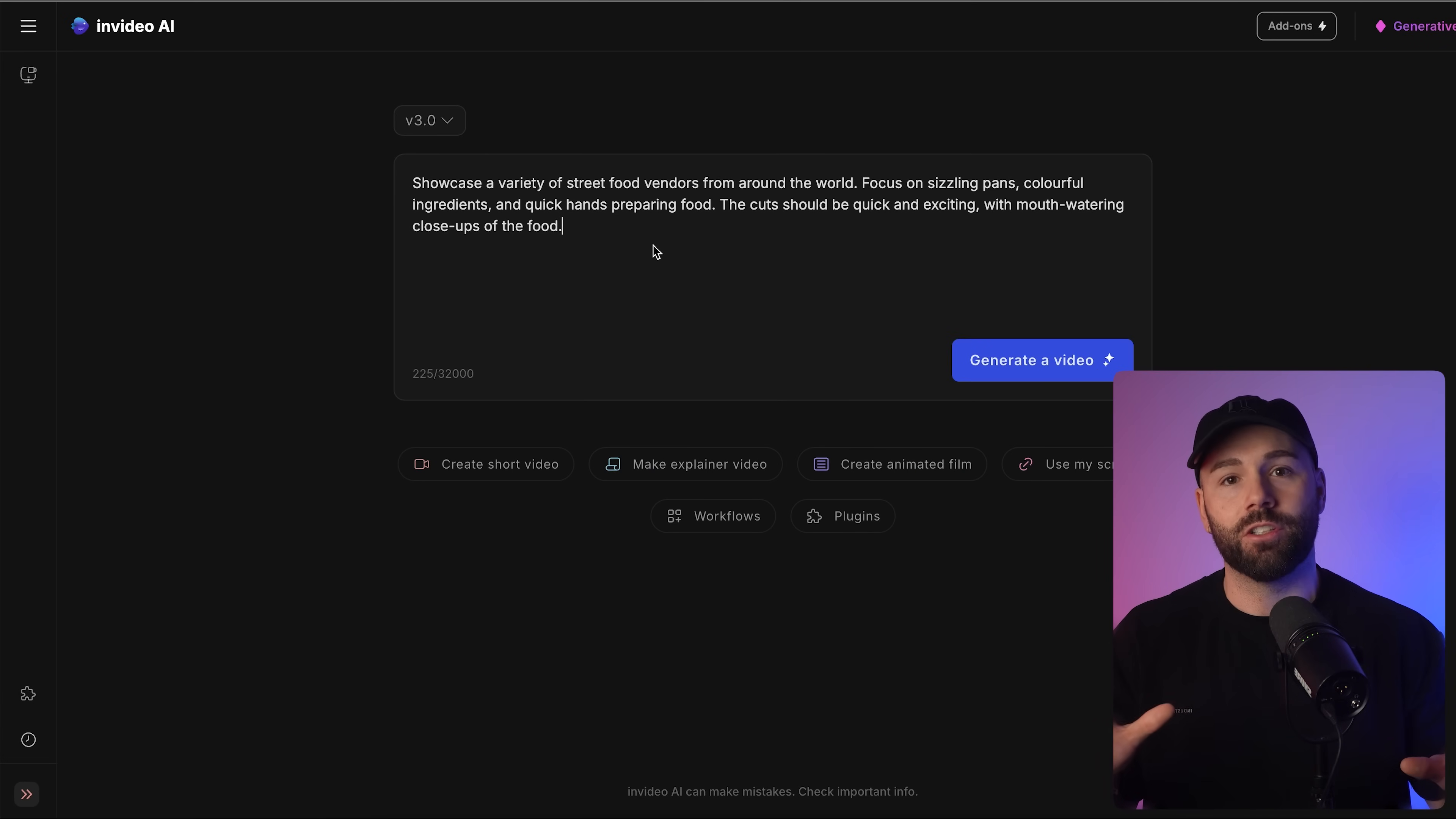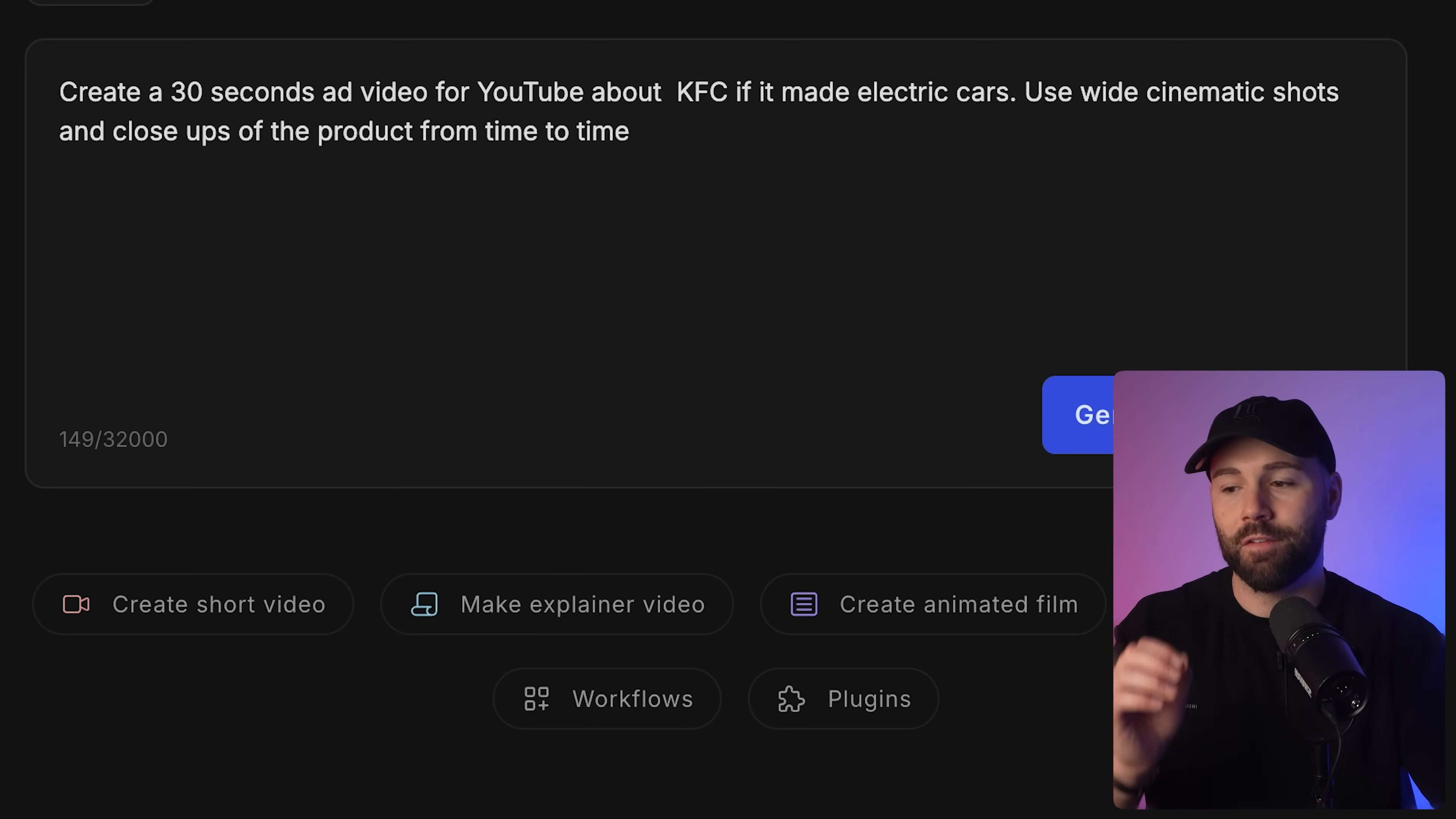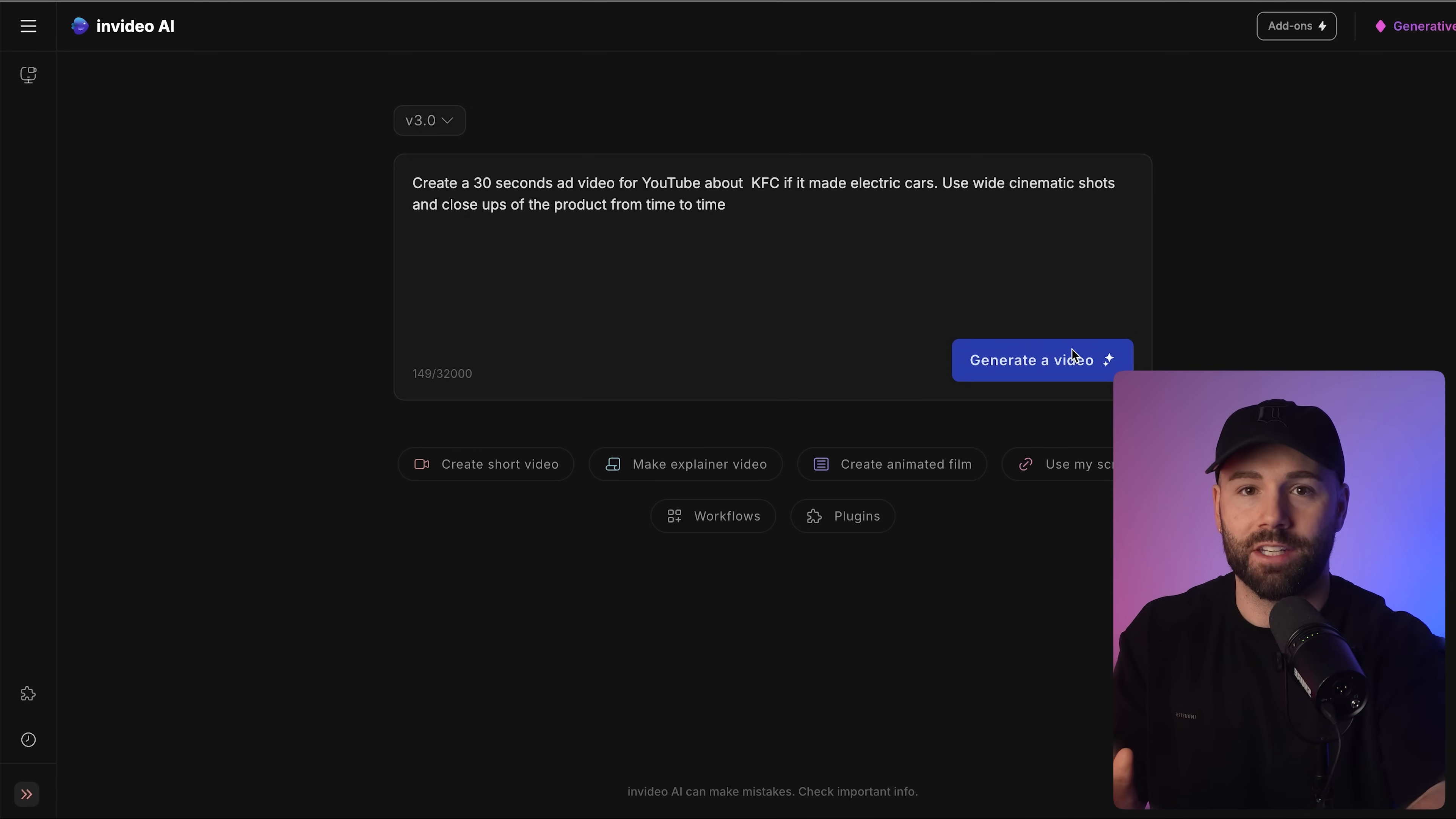I'm going to show you something even cooler now. The next text prompt I'm going to use is create a 30 second ad for YouTube about KFC if it made electric cars. Use wide cinematic shots and close-up shots of product time to time. If I click generate video, this is what it's going to give us.